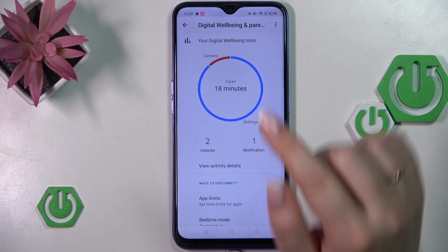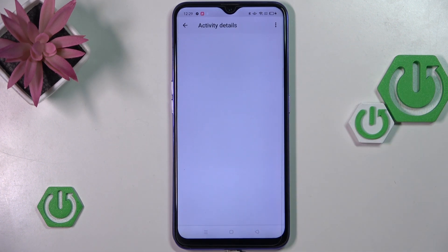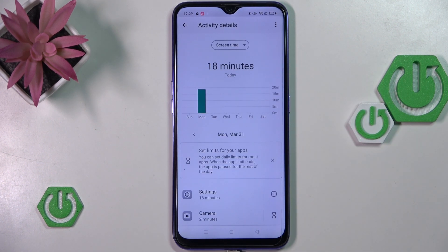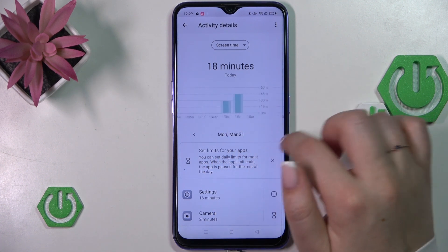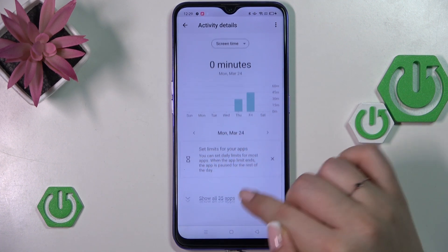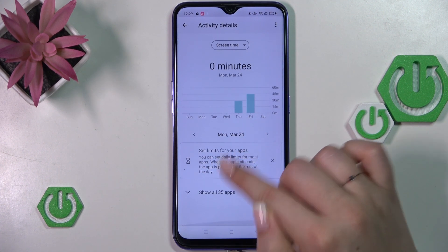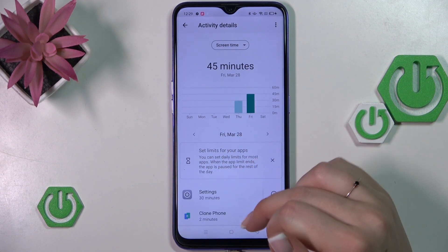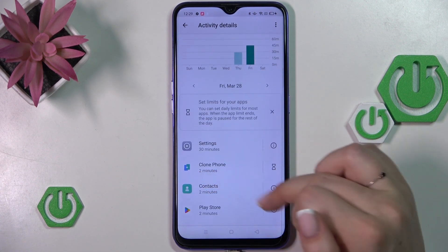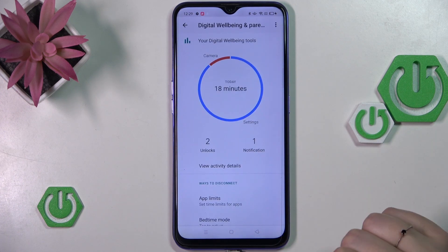To check further details, you can tap inside the graph and you will be transferred to the dashboard, where you can check the specific time spent on screen time on particular days of the week. You can compare them, and below you've got the list of apps which you've been using with the specific time spent on them.